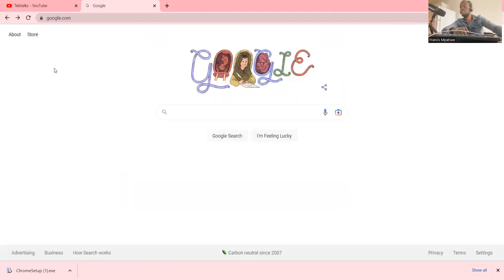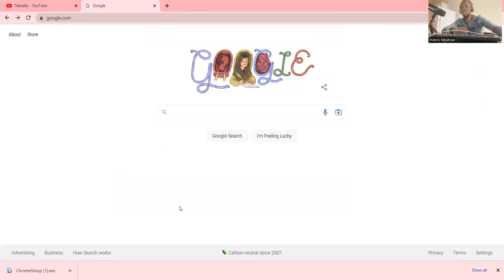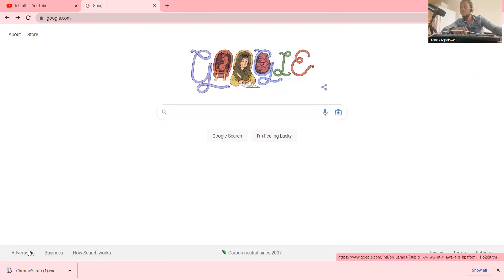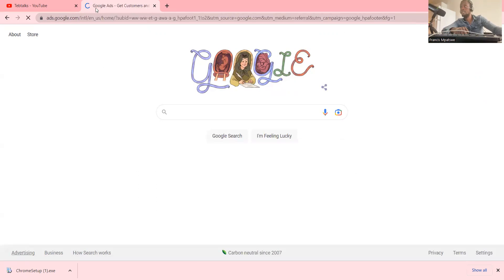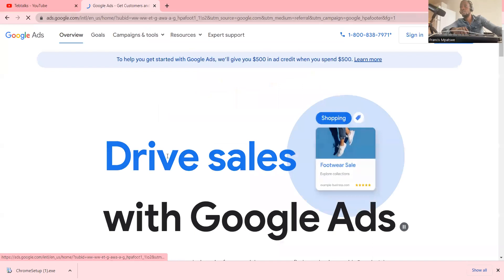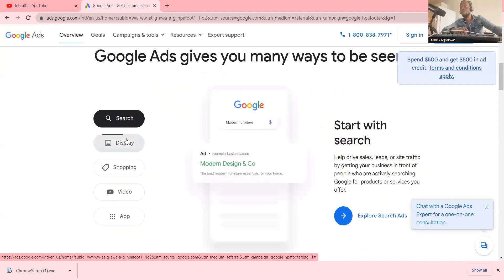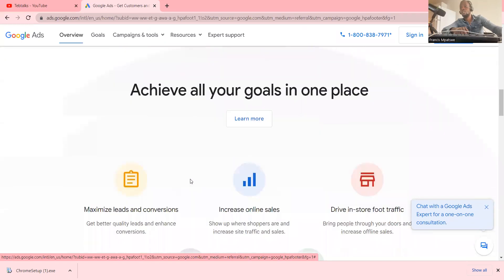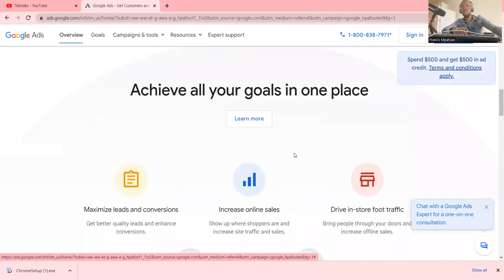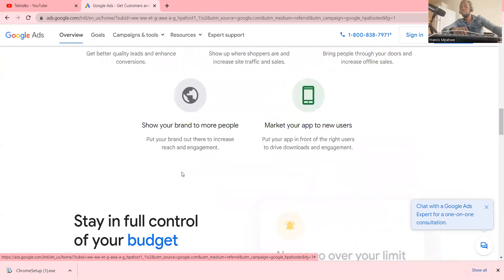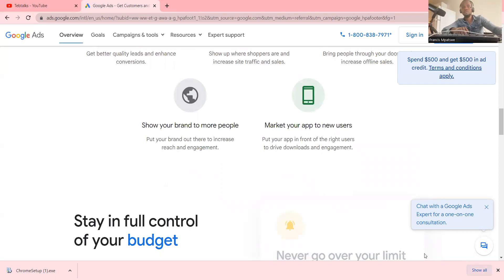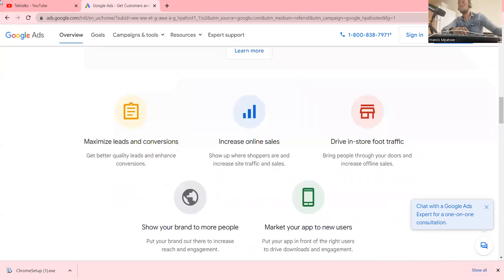When you're already logged into your account, you can do other things. When you come here to the footer, you can see Advertising. When you click on that, Google has the option for Google Ads where you can create an advert for your business and start advertising, or you can also earn ads on your website or blog so that people can advertise on your website.